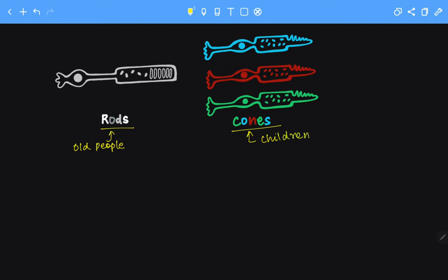Now let's look at the difference between rods and cones. First difference is the shape, which does not need any trick. Rods are rod shaped, whereas cones are cone shaped.